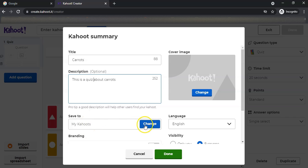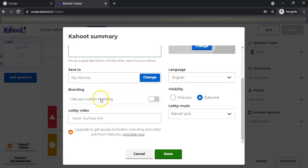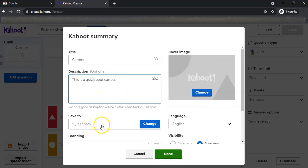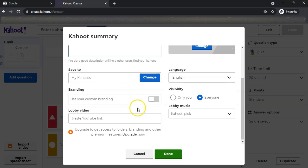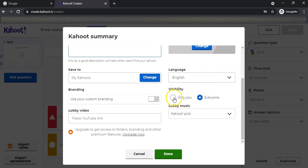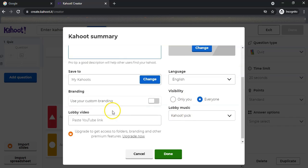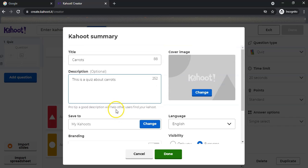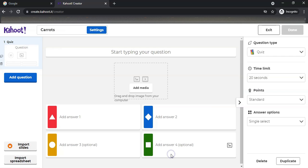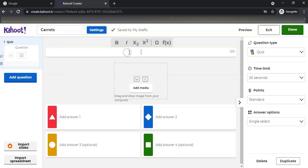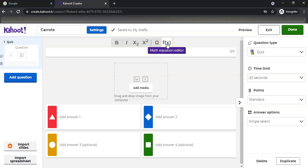You can save it to your Kahoots - you can actually have little folders and stuff like that. You can add branding. Obviously some of these options are only available to you if you've paid for the other versions. You can make it available to anyone so anyone can search for this one, or it can only be available to you. You can add a cover page. Those are options that are available. You can type in your question - they give you options to bold and italic as well as use formulas if you want to use some math options.